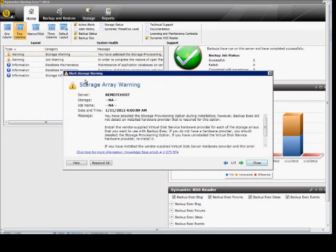From here, we can double-click on one of the warnings. If we respond OK to the warning, the warning will disappear.